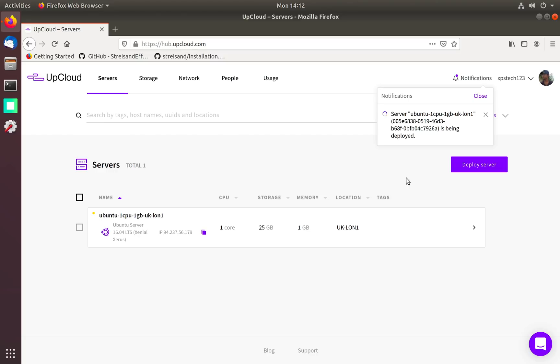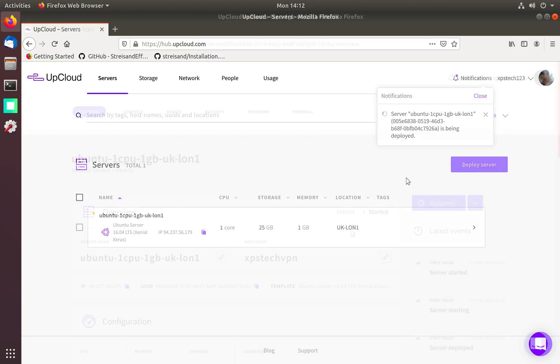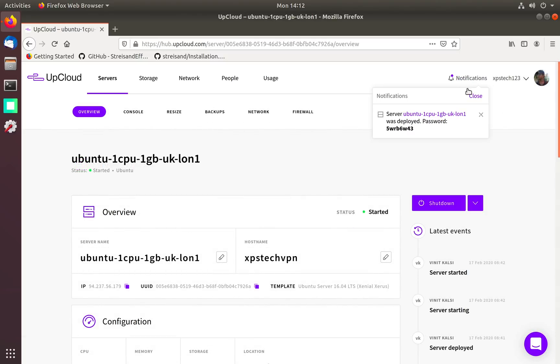In a minute our VPS server will be up and running. Now our VPS server is created and this is the root password.